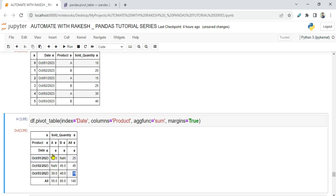Looking at the totals: across all days, product A was sold 55 times in total. The margin gives us the sum of both columns and rows — the column sums appear at the bottom and the overall grand total of A and B is 140.